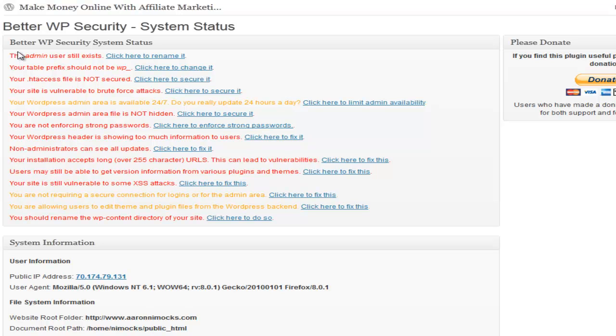Go down the list. Admin user still exists - the default login is always admin, so if someone's trying to hack into your account it's best if that account didn't exist because they're not going to hack into it. Table prefix - the default is wp underscore. It's best to change that so if someone's trying to play around in your database they wouldn't know what tables to find.